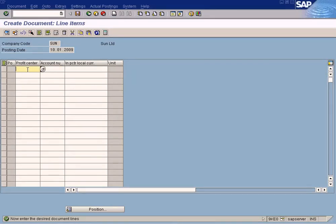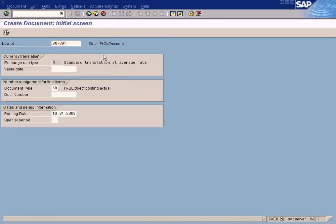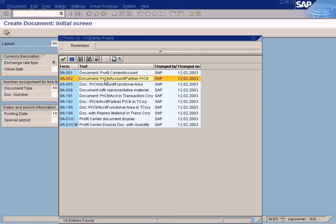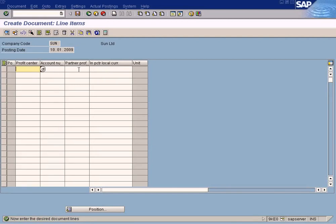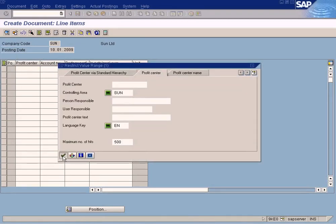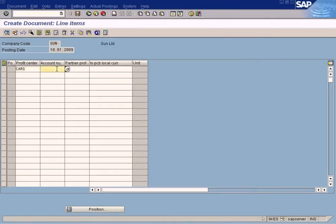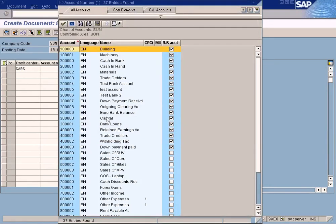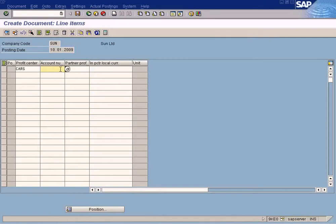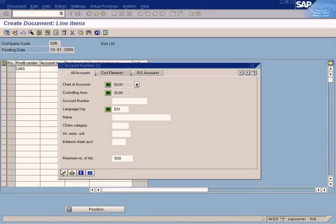Let's go to the second layout. In the second layout I can find Profit Center and Partner Profit Center, which means I can specify the source Profit Center here and the destination Profit Center here, to transfer the revenue from one to the other. Let's do that now — go to Overview. This is the source Profit Center; this is the destination Profit Center. Choose Cars. Sales — Sales of Bikes. Now for the account, we need to select Sales of Bike, and the Profit Center is Bikes.